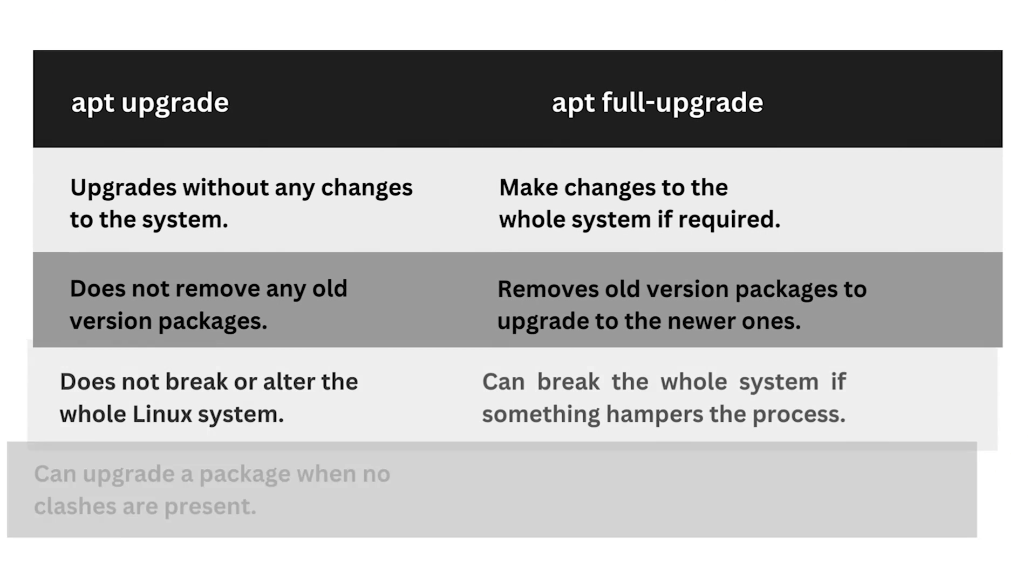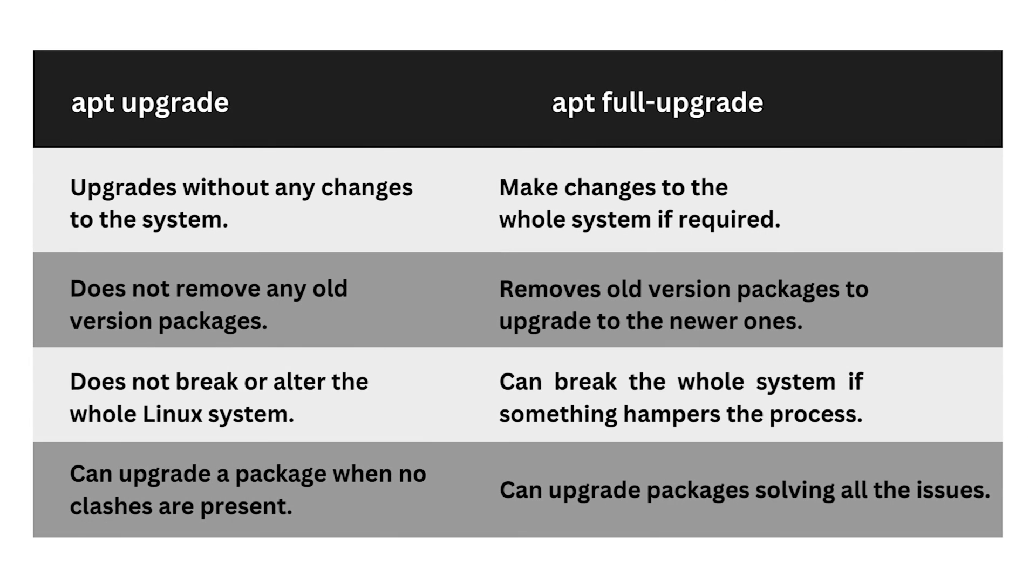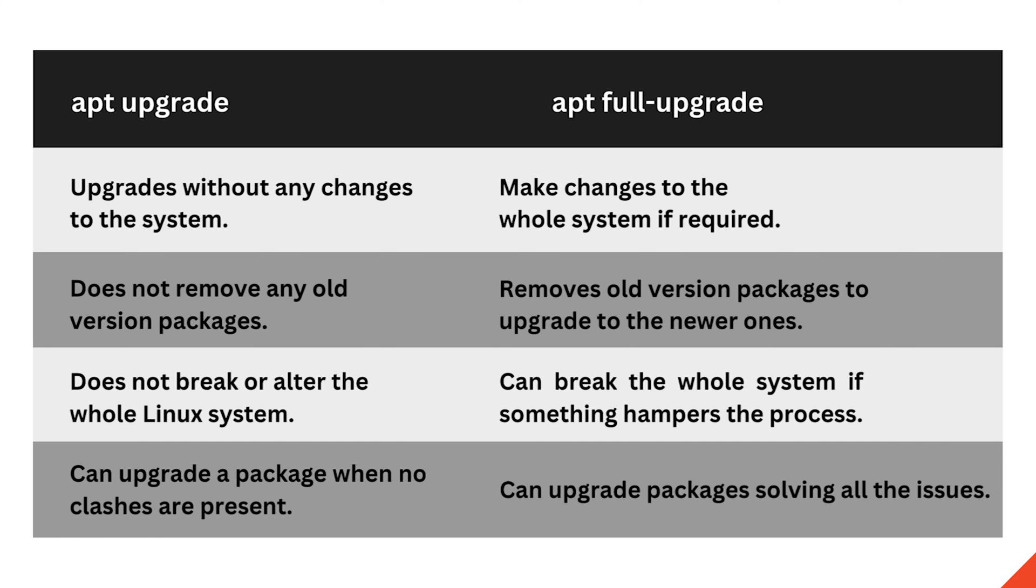Now, let's look at this table to understand the key differences between sudo apt upgrade versus full upgrade. sudo apt upgrade performs the upgrade process without causing any changes to the system or removing old versions. Whereas, apt full upgrade goes a step further by addressing any issues and if needed, removes old versions and ensures a complete package upgrade.